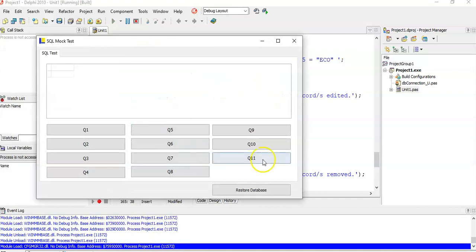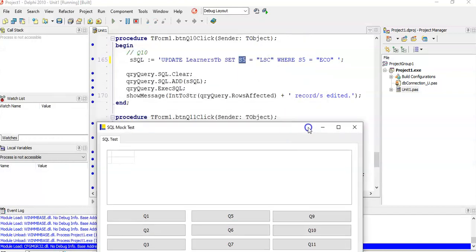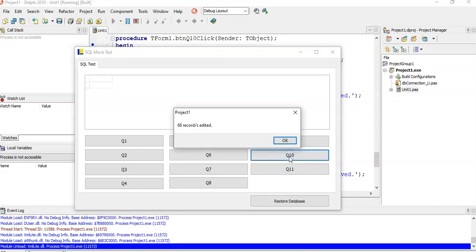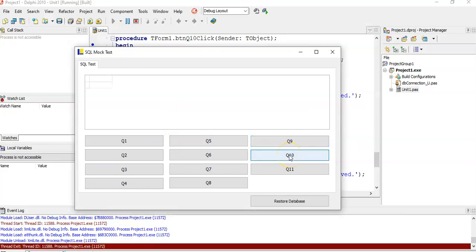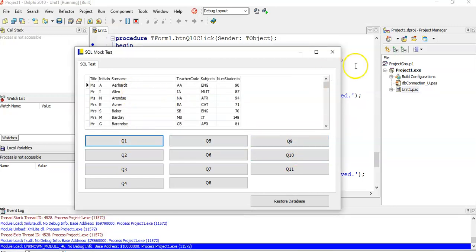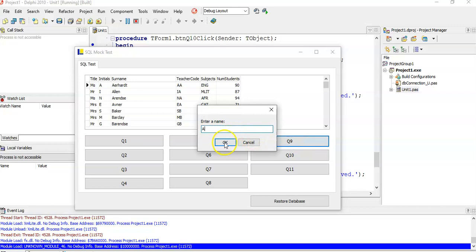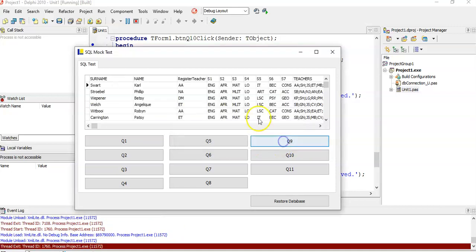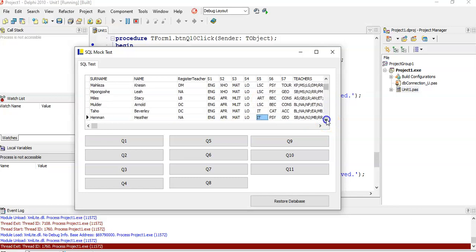Let's run question ten. The code will show how many records are affected — 66 records were edited. Running it again gives zero, confirming only the matching records were changed. Inserting a random test record into learners to view the table, we can check the s5 column — there are no ECO values remaining, they've all been changed. Then we can restore the database.